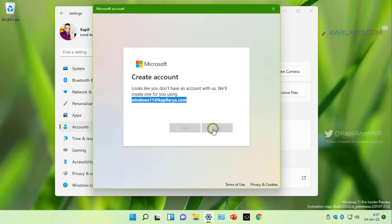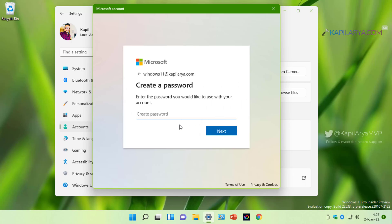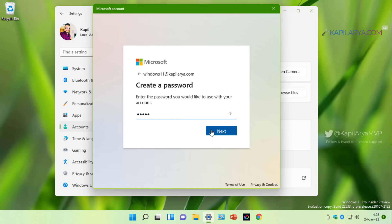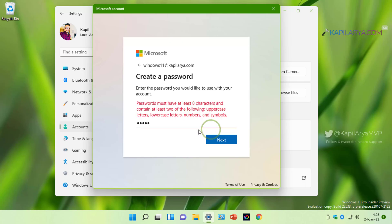Now type in a password for this account. Note that this password should be different from your email ID password because we are creating this password for the Microsoft account only. So type in at least an 8 digit password and make sure it follows the requirements as mentioned in this screen.